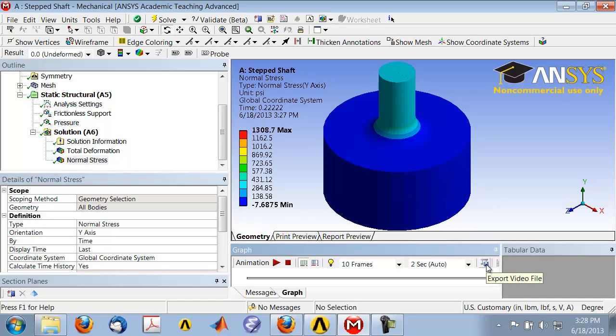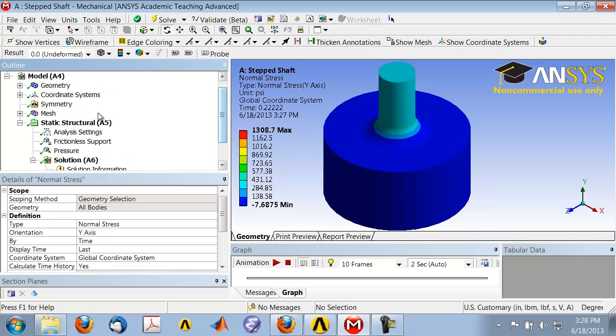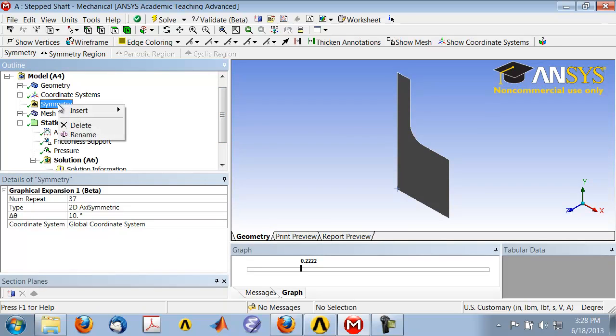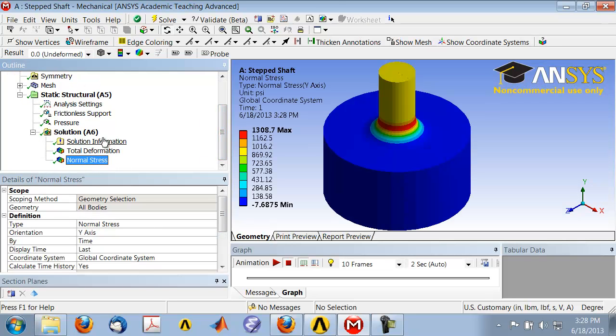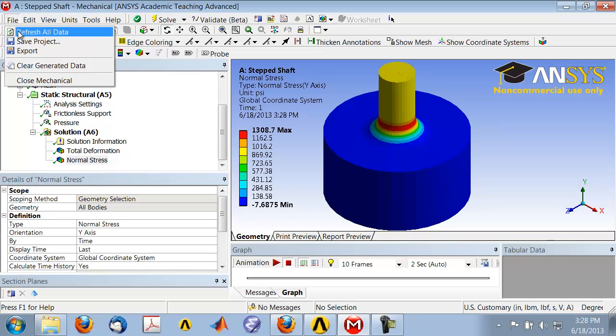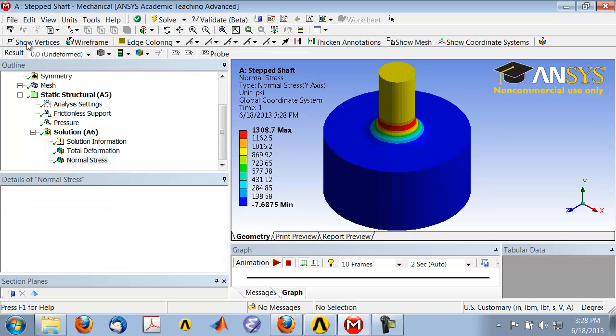To get back the 2D views on your results, you will have to go back to the symmetry object and delete it, which I won't do here. So I'll go back, show my normal stress, and I'll say File, Save Project.